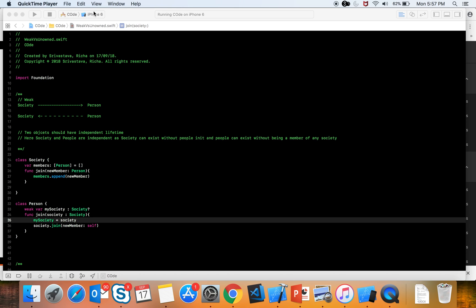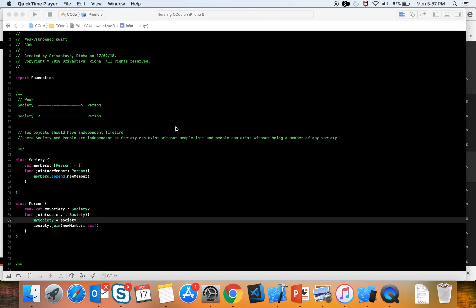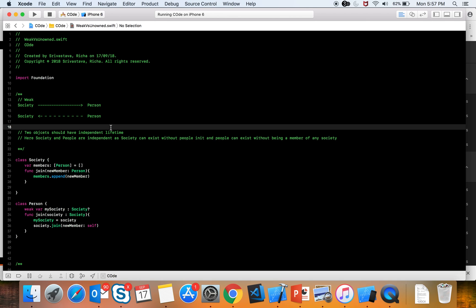Hey everyone, today we are going to talk about weak versus unowned. I have been really confused about weak and unowned and I wanted to make a video for anyone who is also confused. So let's talk about it — what is weak and what is unowned? Weak and unowned are both attributes.